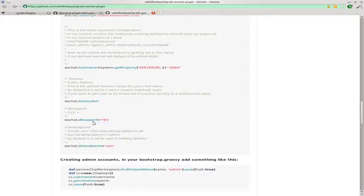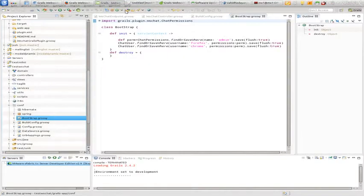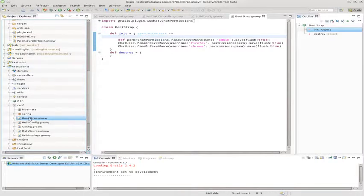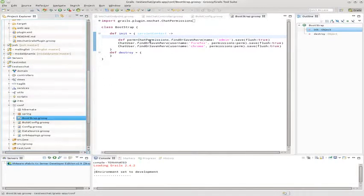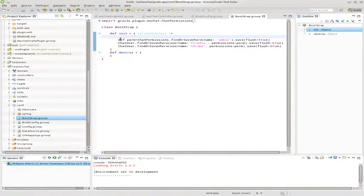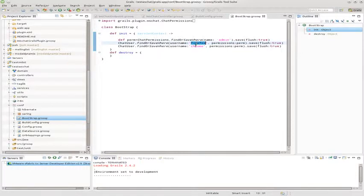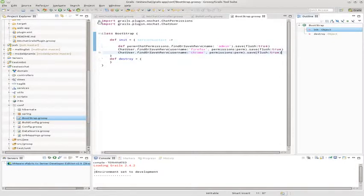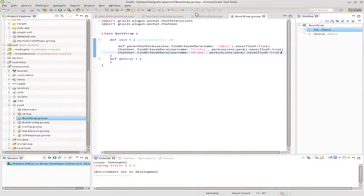What I've ended up doing is I've gone to my test project in my bootstrap. I've added an admin group and I've created a couple of users and I've given them permissions. I'm going to update the documentation for the plugin and add this in so you guys can see this as well.